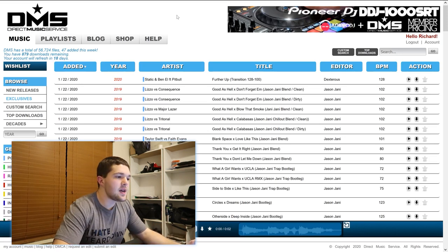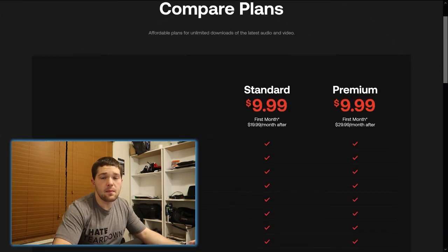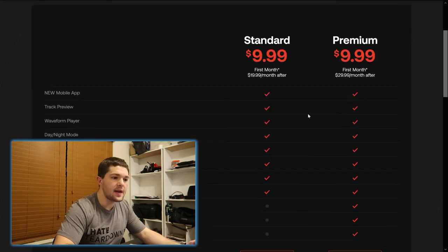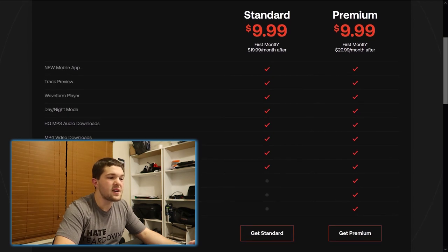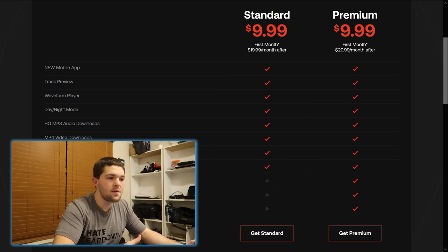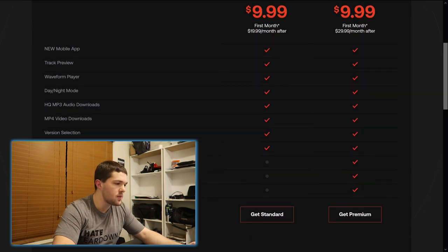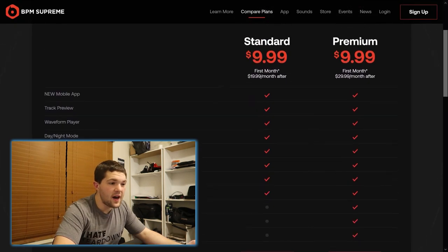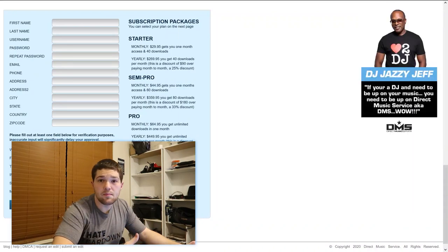Let me quickly talk about pricing for these music pools. For BPM Supreme, ignore the $9.99 price — that's your first month only. What you're looking at is either $19.99 a month for unlimited downloads, or $29.99 per month if you want bonus features such as playlists, cloud rescue, and HD audio streaming. One nice thing about BPM is that it's unlimited downloads.